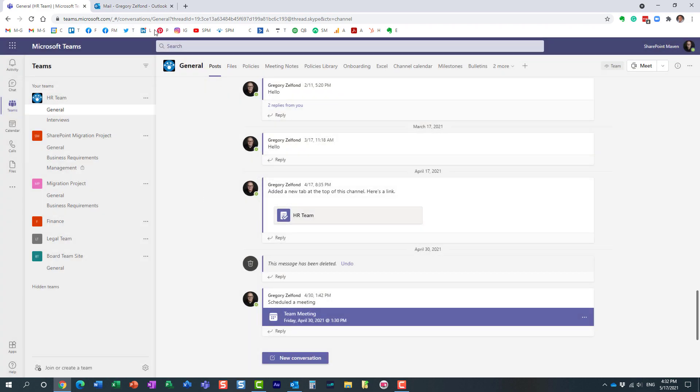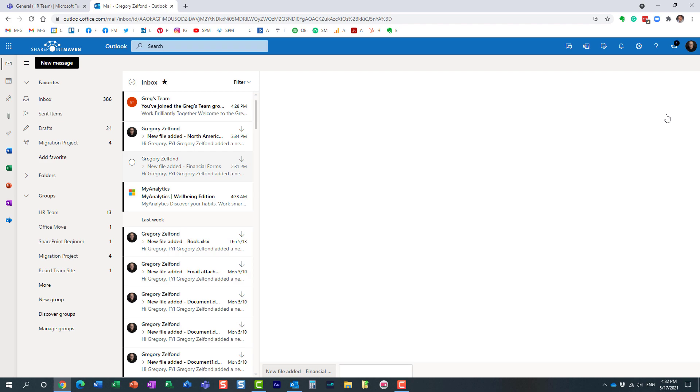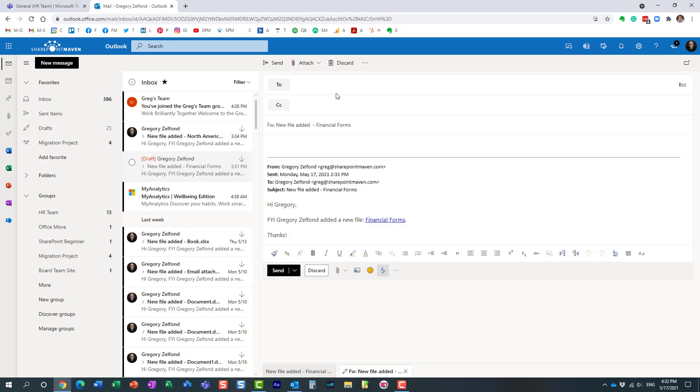Then you navigate to Outlook. Let's say we want to forward this particular email to Microsoft Teams. All you need to do is paste the email address that you just copied and click send.